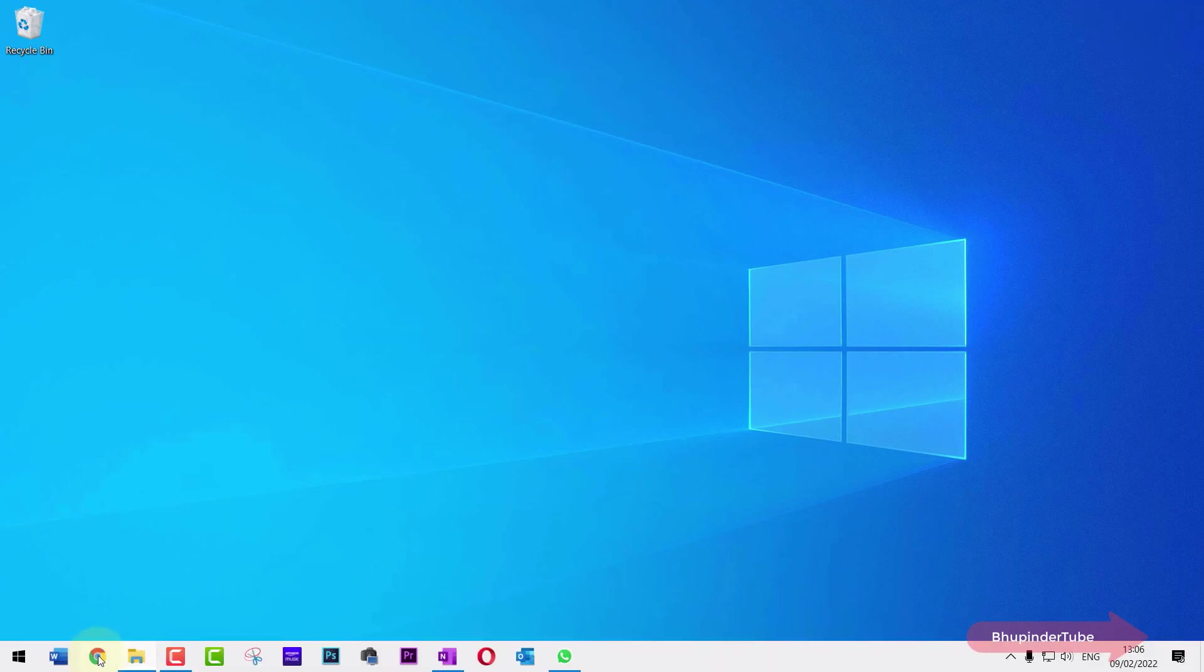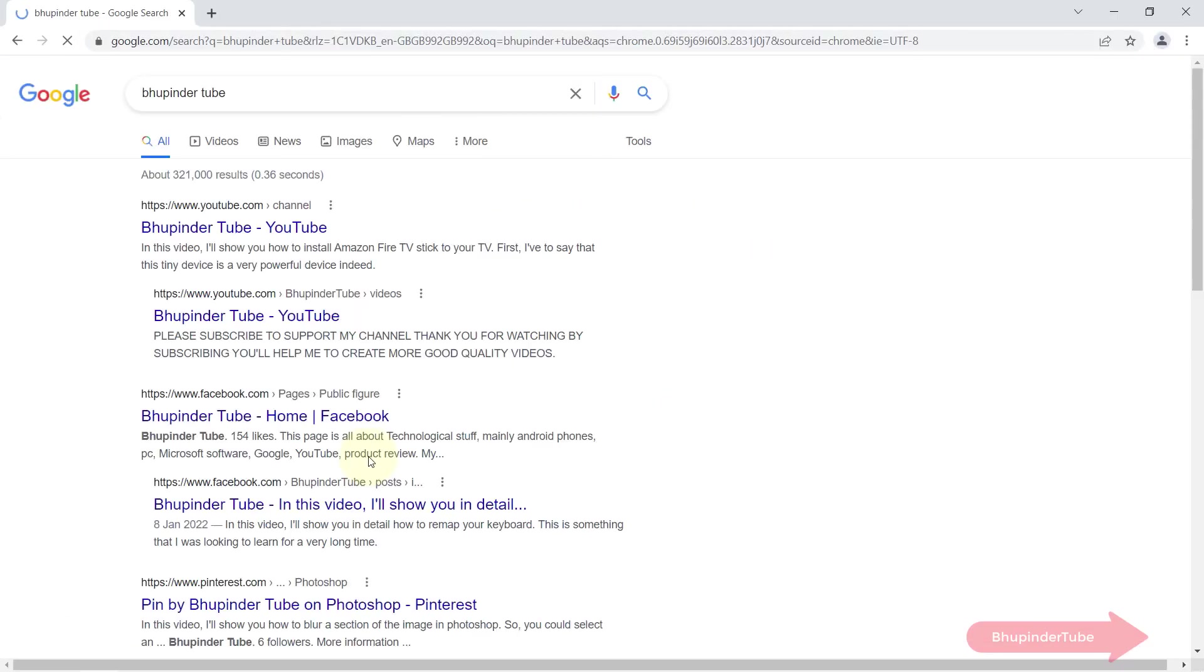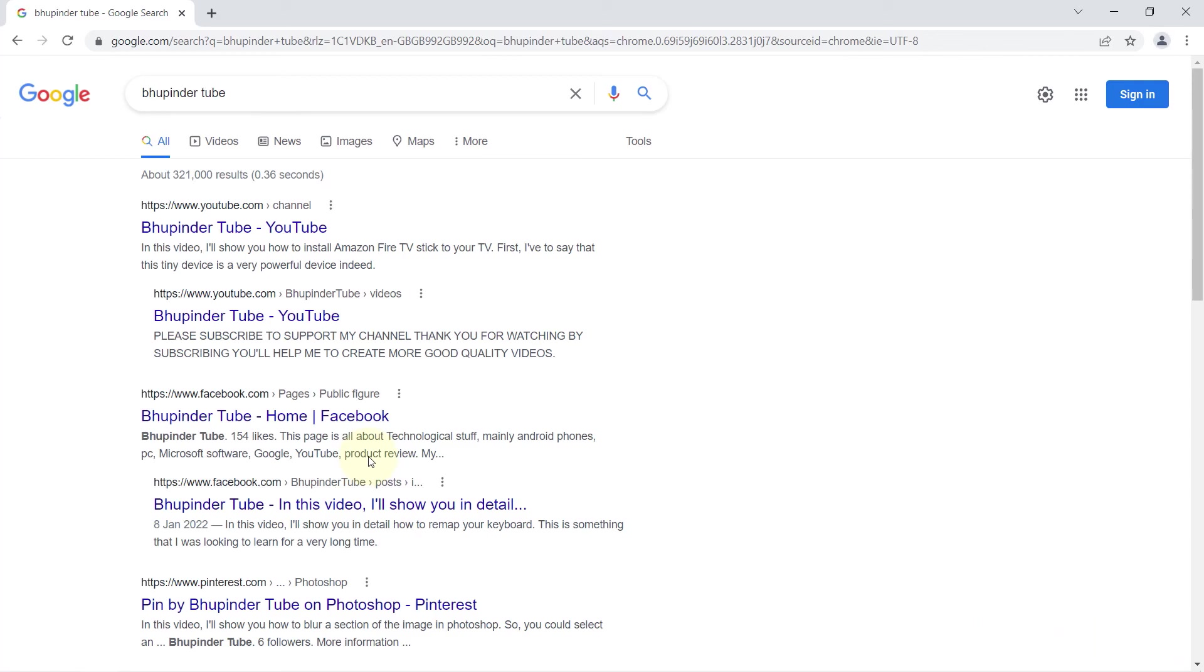And now if you open Google Chrome again and search anything on google.com, it works without any interruptions. I hope this video was useful.